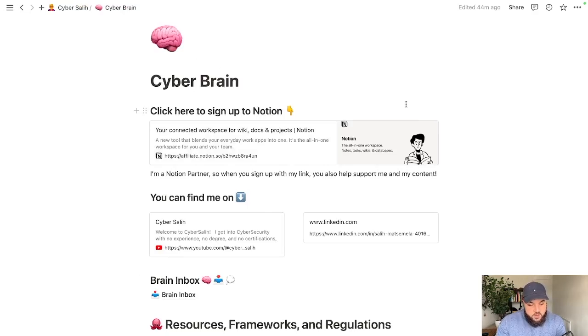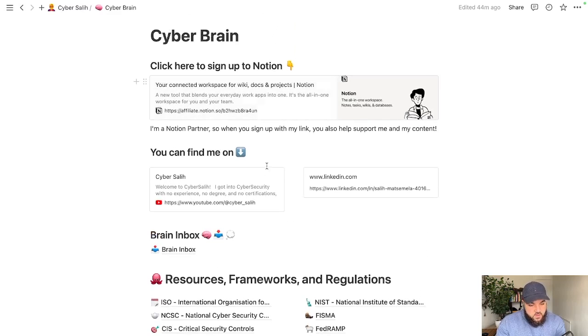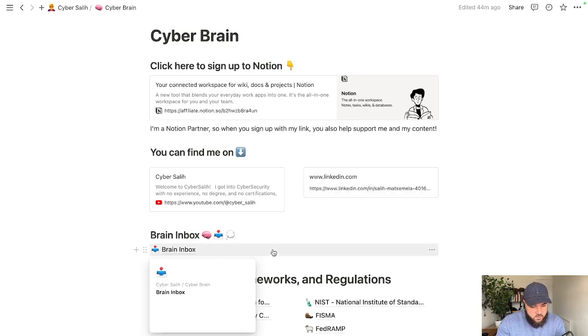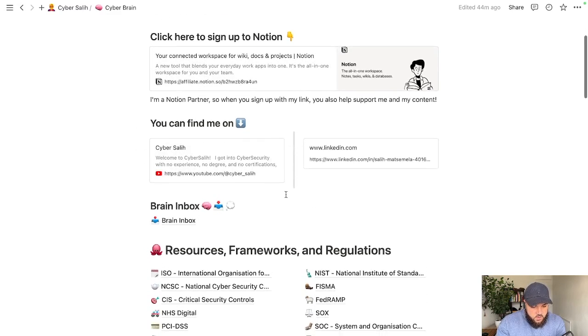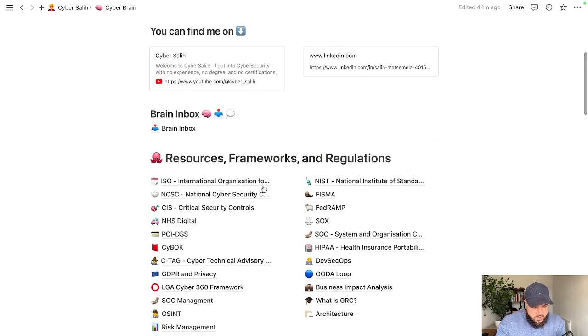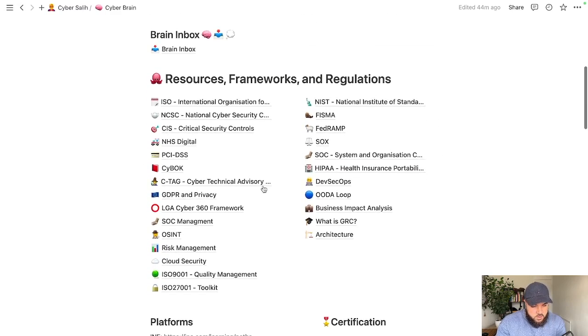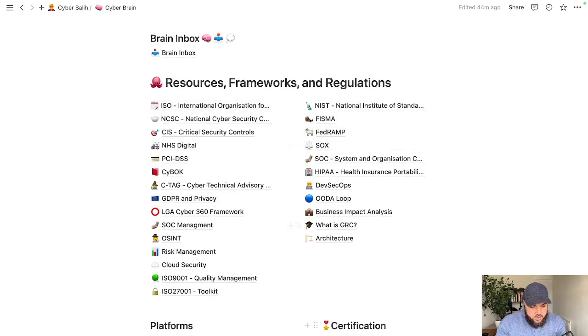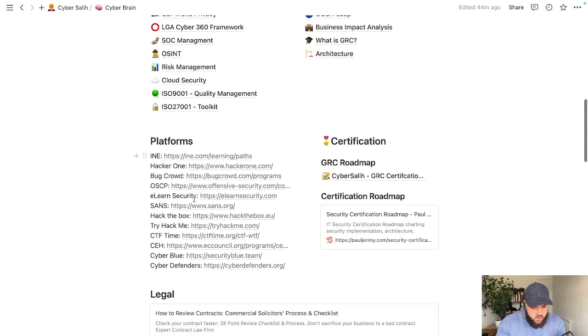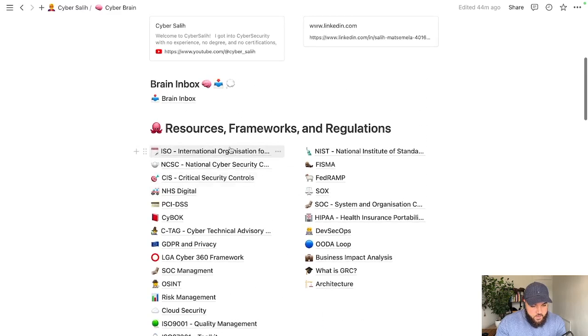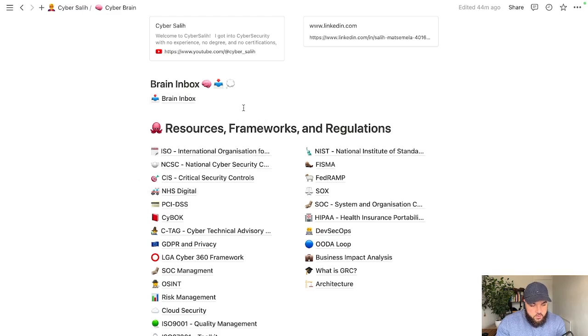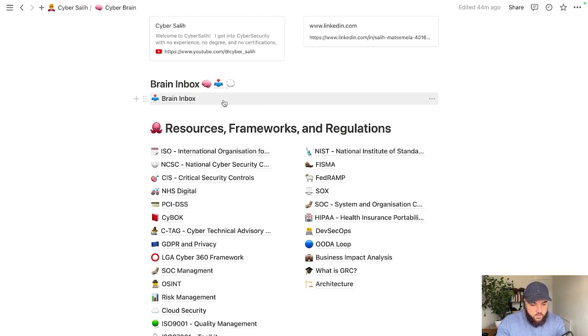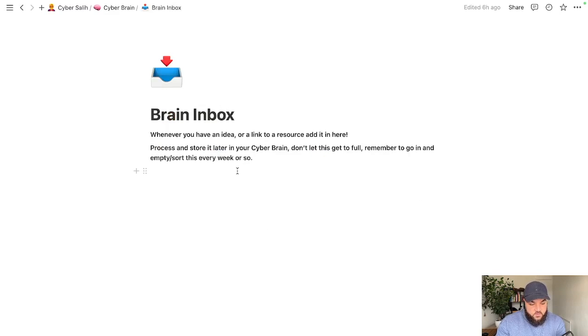Let's get into it and I'll show you the notion template. This is what the notion template looks like. It's fully customizable at the top. I've got some stuff in here that you can just delete when you get your own copy. It's got an affiliate link for you to sign up and a link to my YouTube channel and LinkedIn. I've got a ton of resources in here and I've also linked to my GRC certification guide. Let's start off with the brain inbox because this is going to be the most important part of the whole notion template and it's pretty much empty.